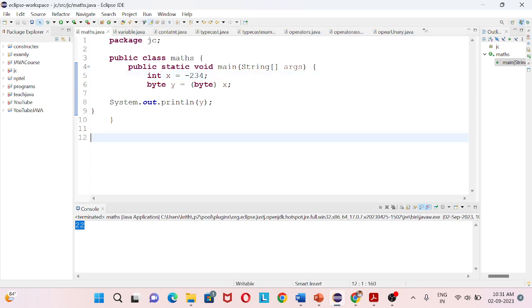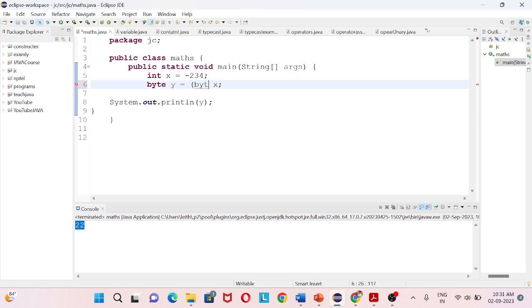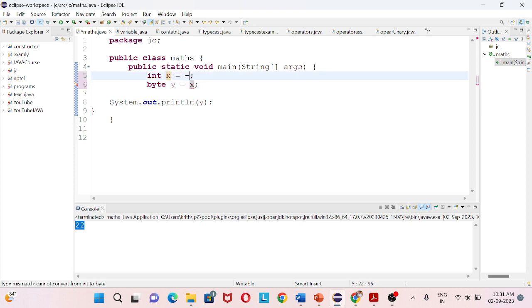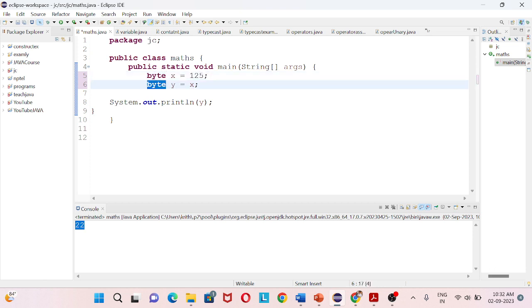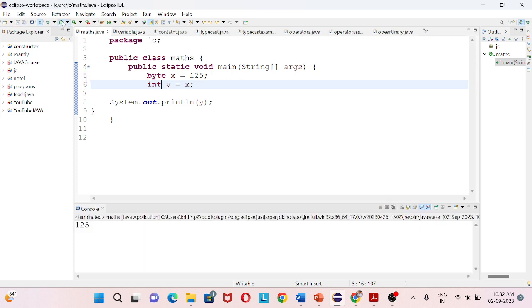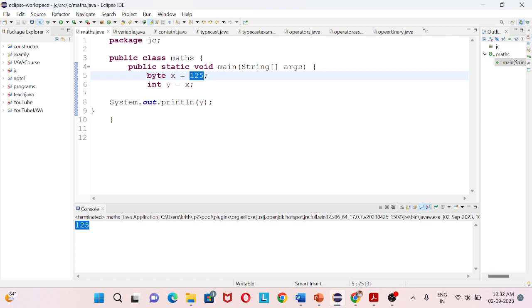If the value is within range, for example if x value is 125, this value is within the byte range of 127 positive. Since 125 is within the byte range, we can contain that 125 in integer directly without any conversion issues.